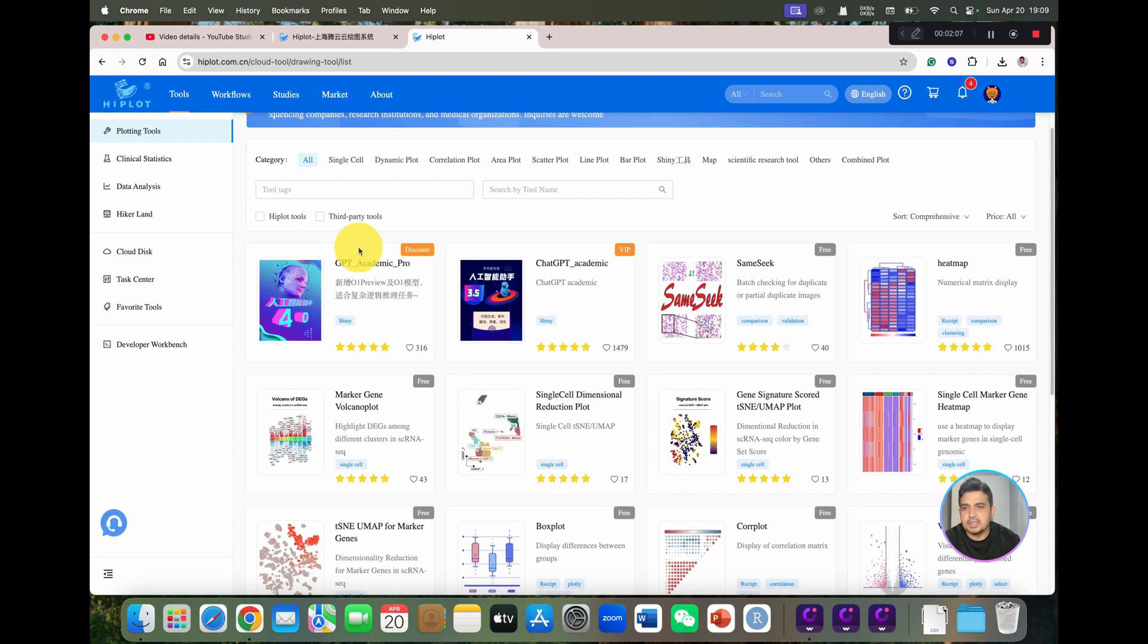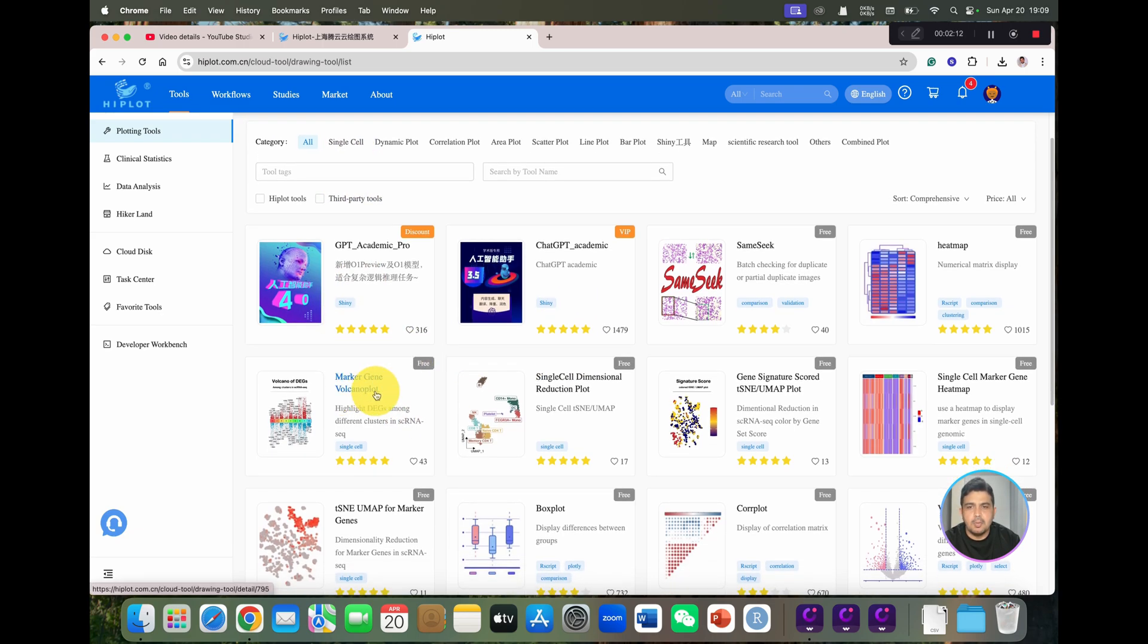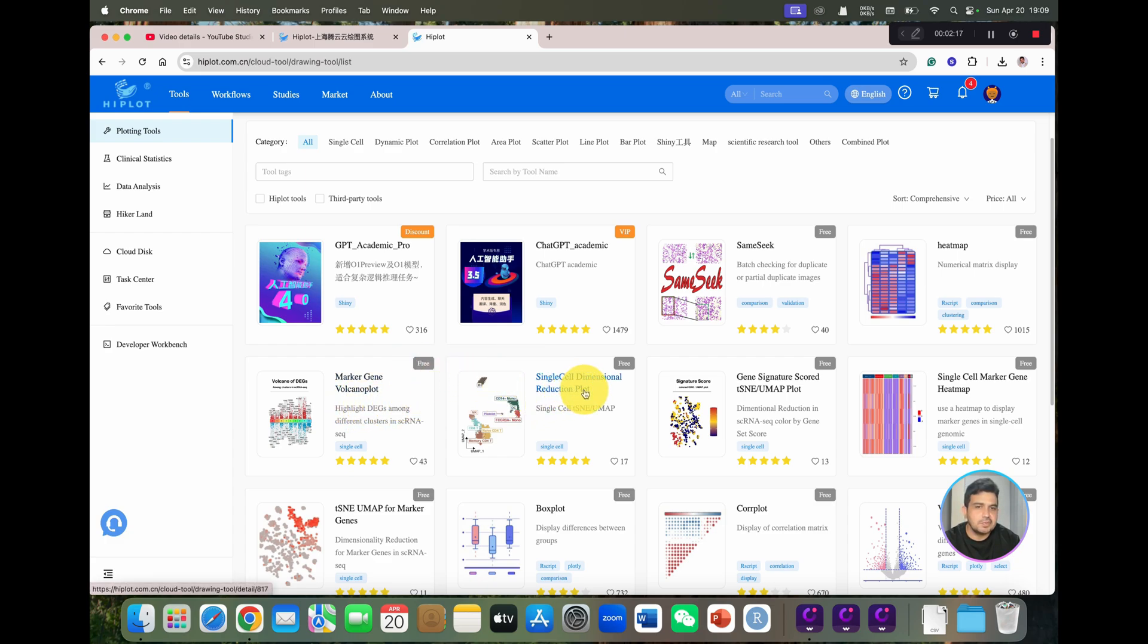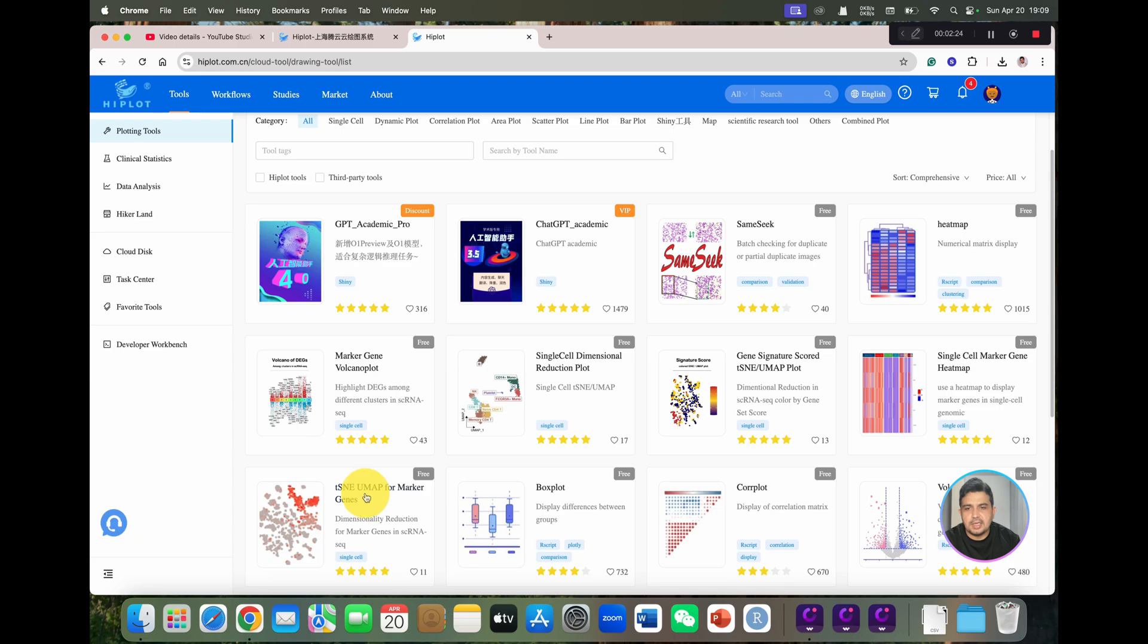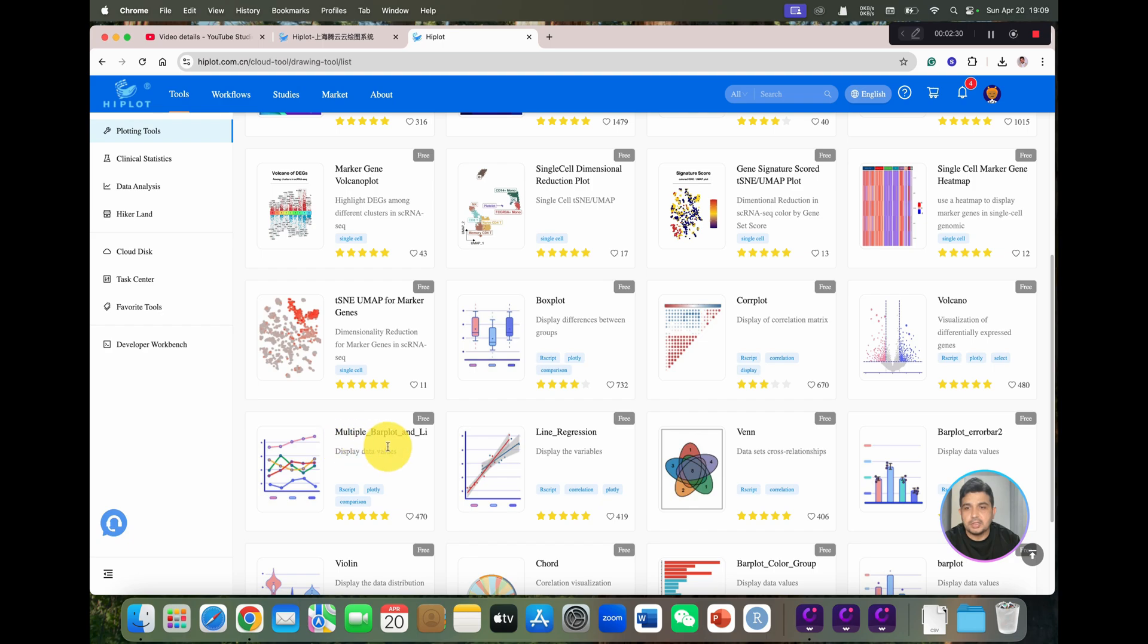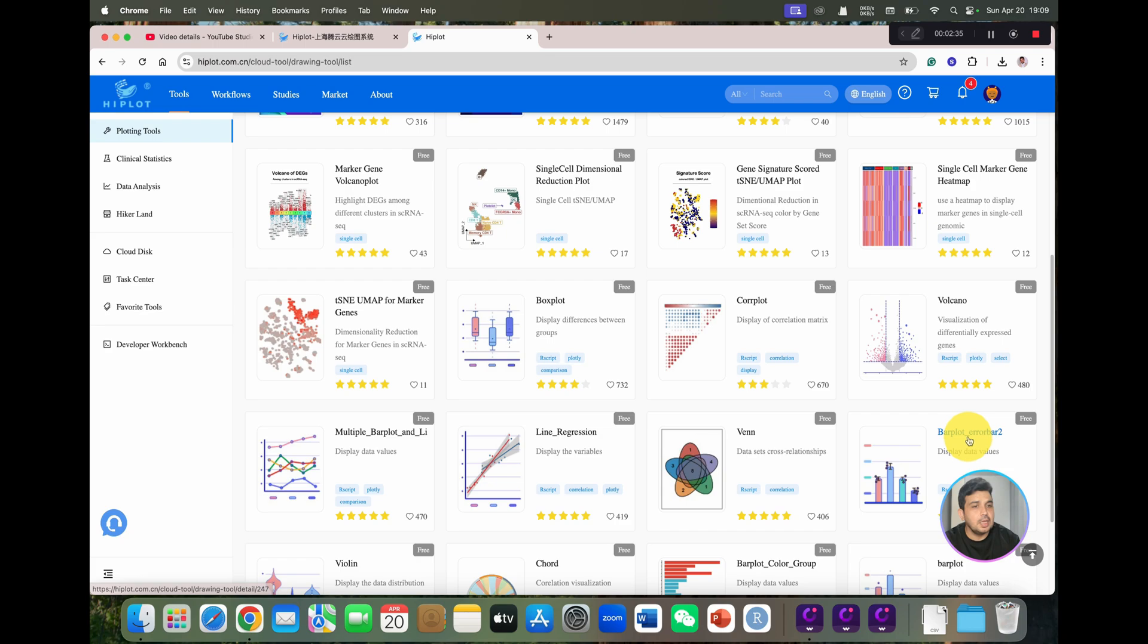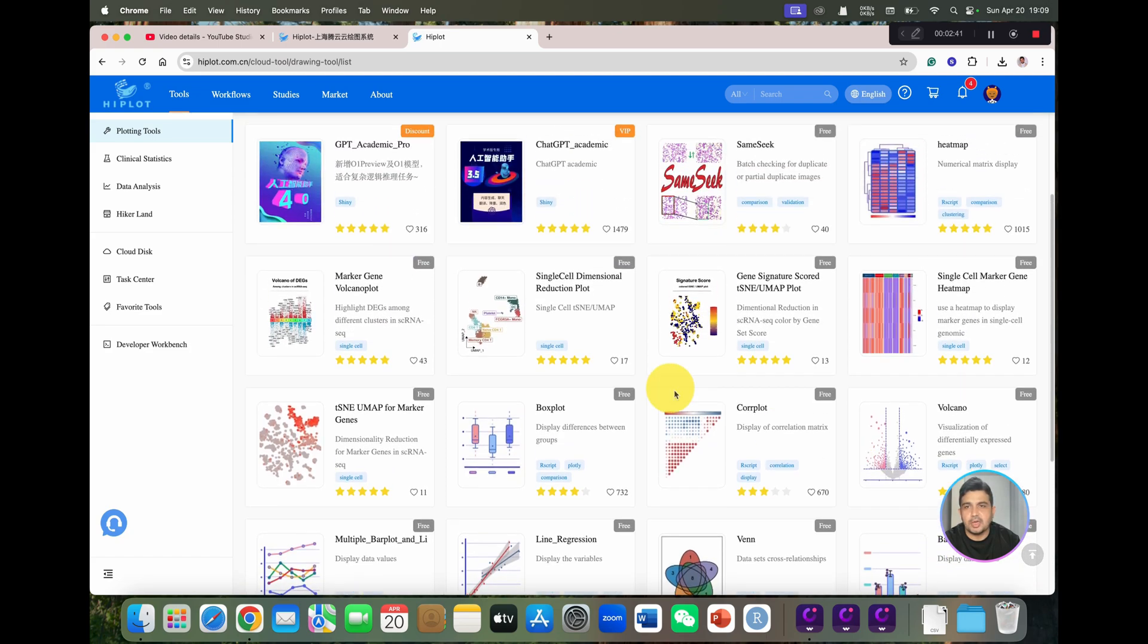If we can see on the first page, there are different options like marker gene, volcano plot, and you can see this is all free. Then we have single cell dimensional plot, new map plot, single marker, TSNU map, box plot, correlation plot, volcano plot, multiple bar plot, line regression, Venn, error bar plot, violin plot, chord diagram, and we have bar plot and bar plot 2.